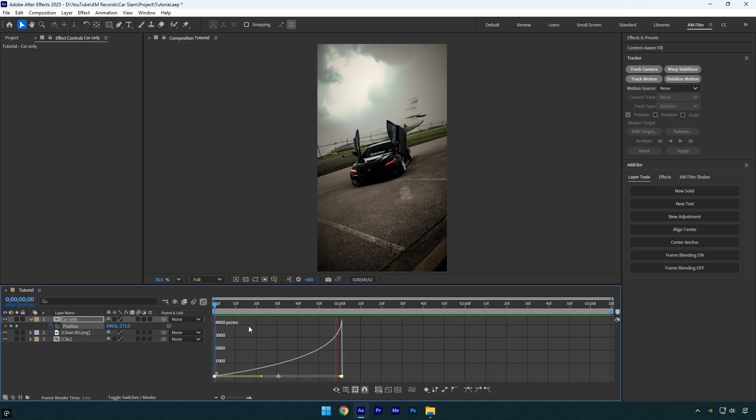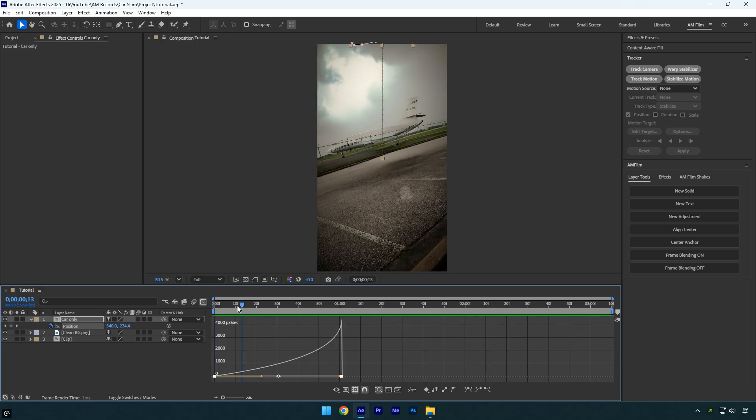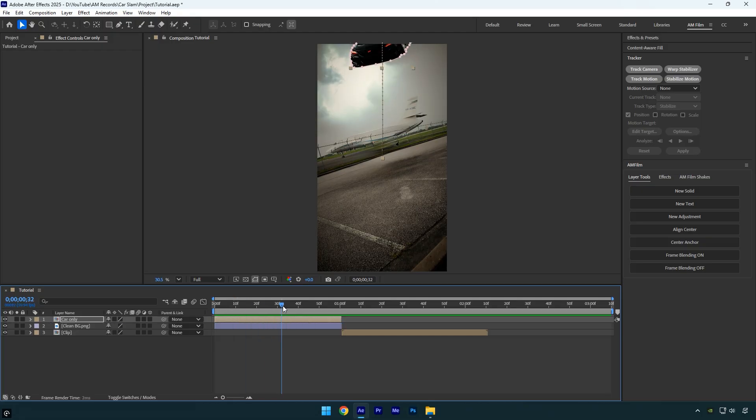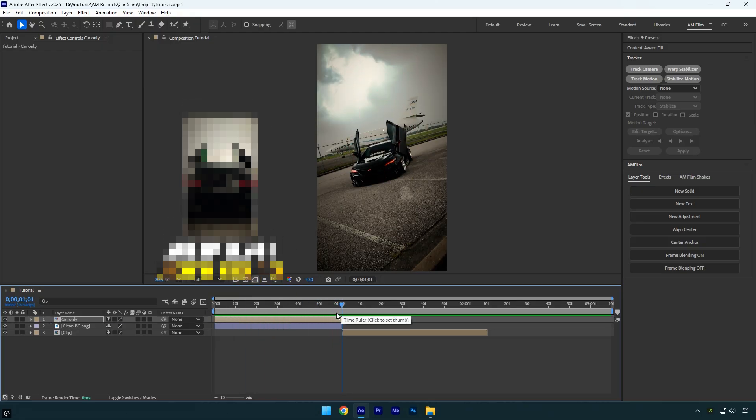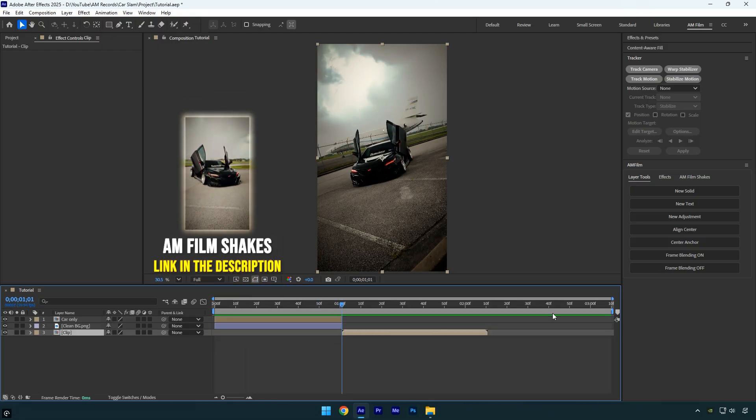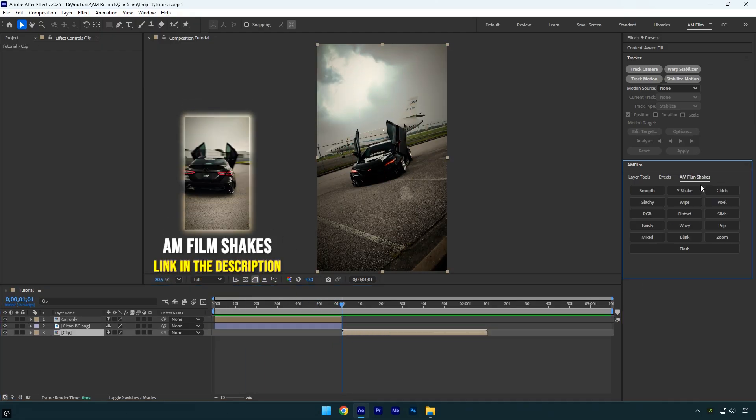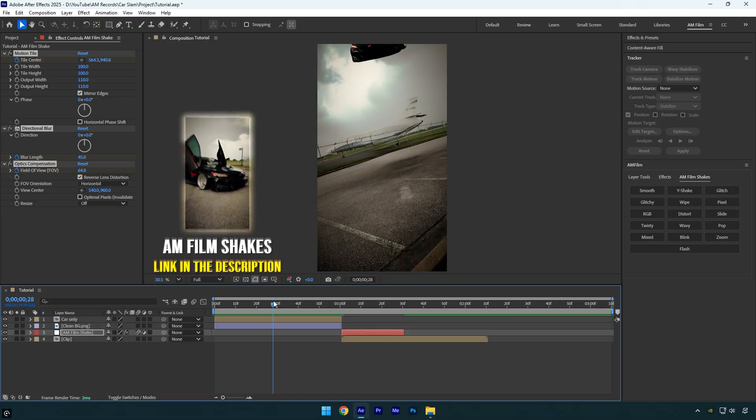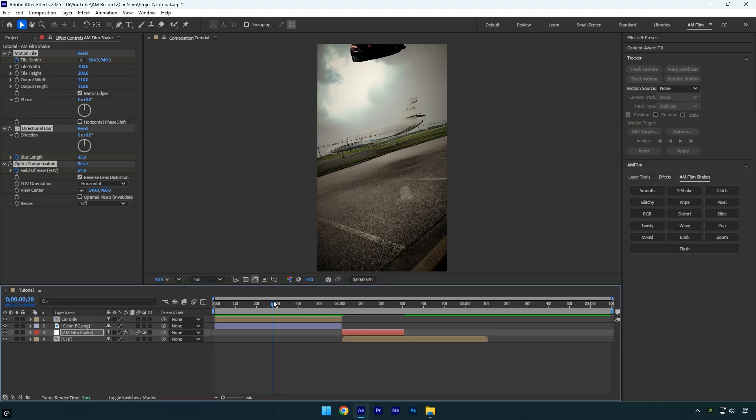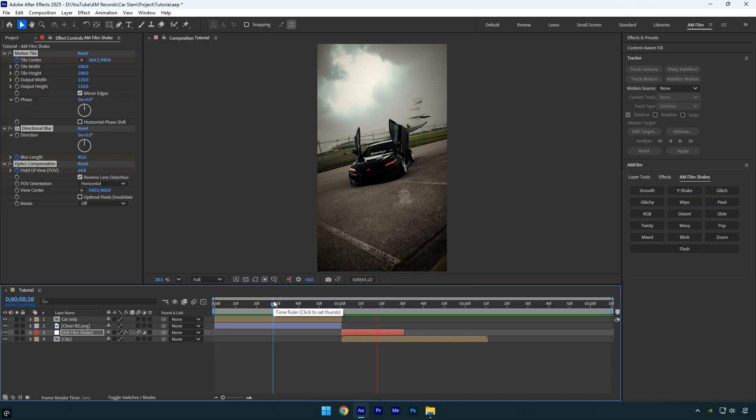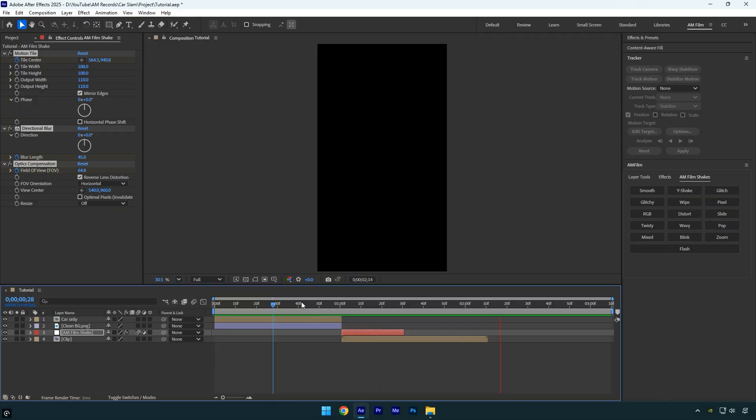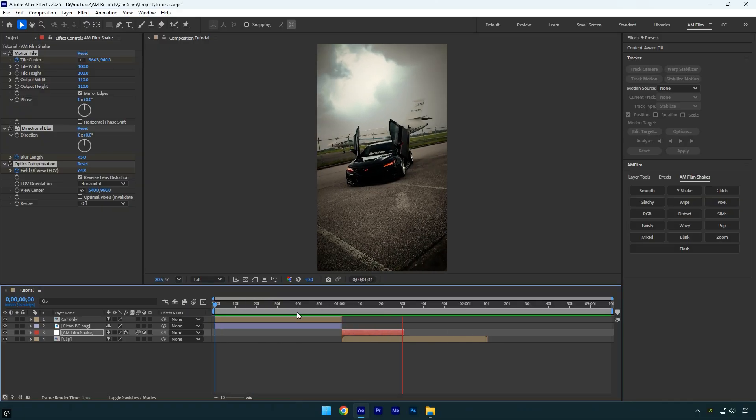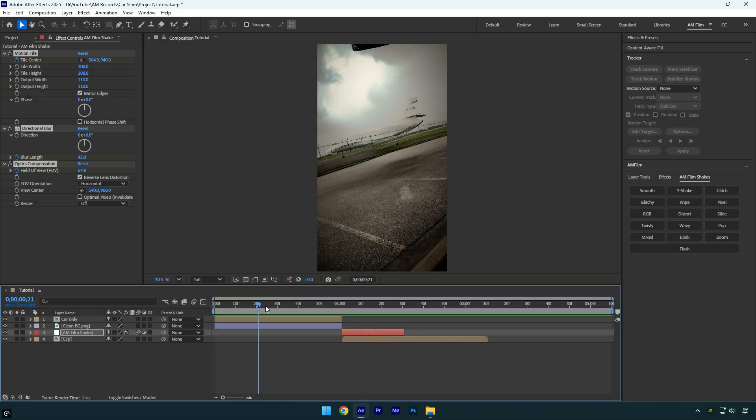To enhance the effect, I'll add a shake right after the car hits the ground. I will use one from my shakes pack. You can get the AM film shake presets from the link in the description, and I've also made plenty of shake tutorials on the channel. Let's check it one more time. With the shake applied, it looks much better, but it still needs a little retouching.